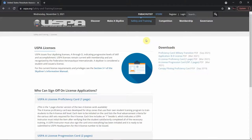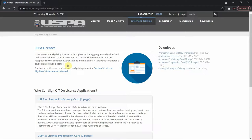As you may remember from my first video, I explained how you could get your skydiving license in three steps — that was your A license, the first license you receive when becoming a skydiver. USPA issues four skydiving licenses, A through D, indicating progressive skill levels of skill and accomplishment. USPA licenses remain current with membership and are recognized by the Fédération Aéronautique Internationale.